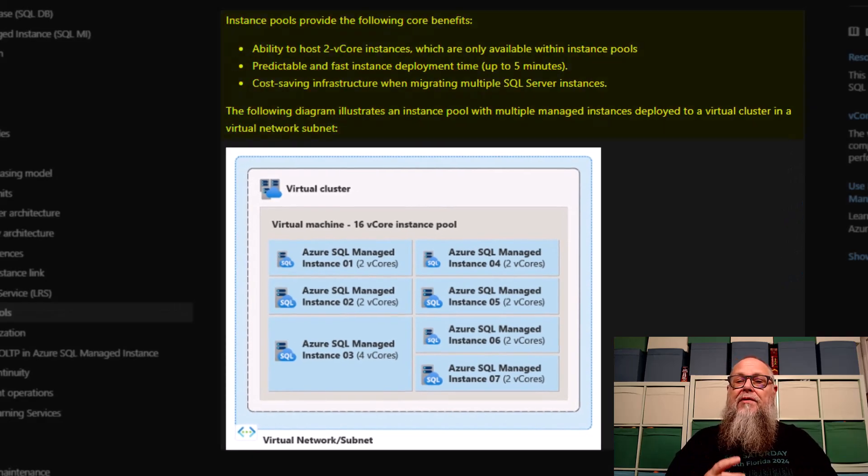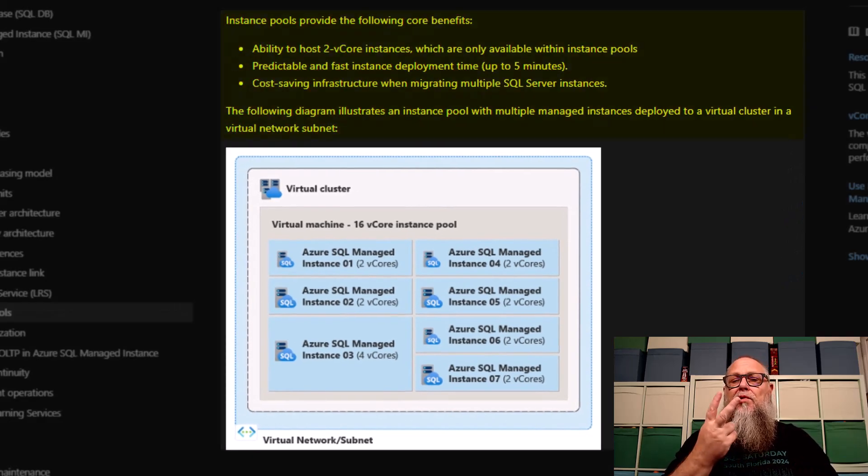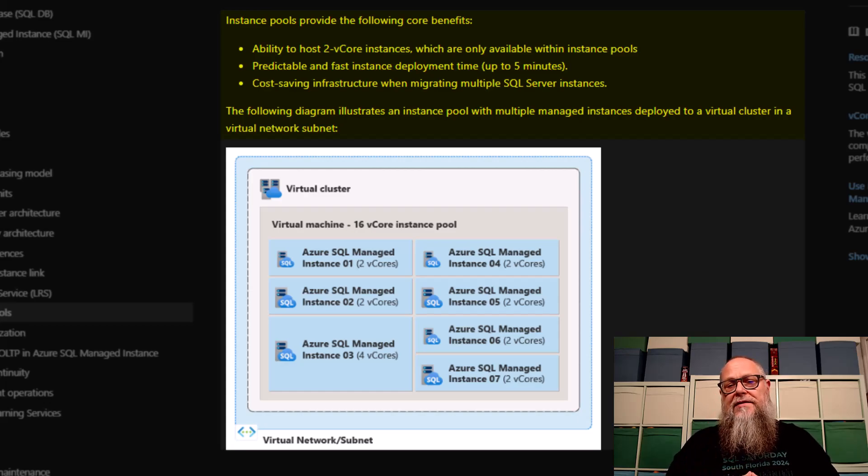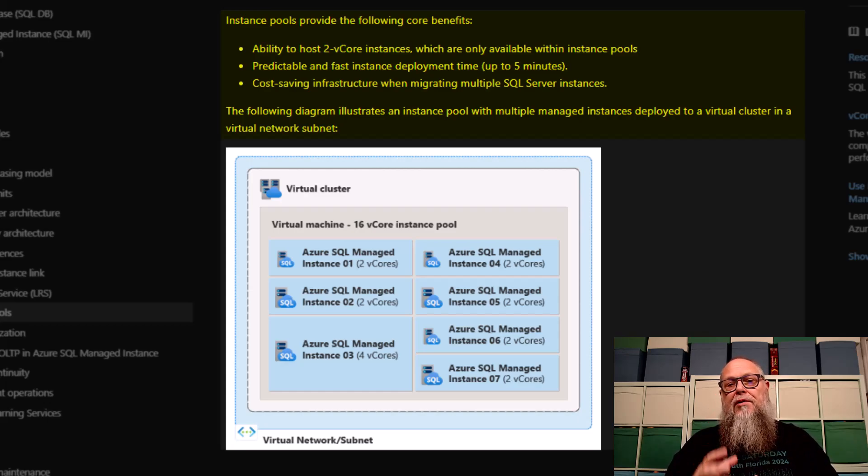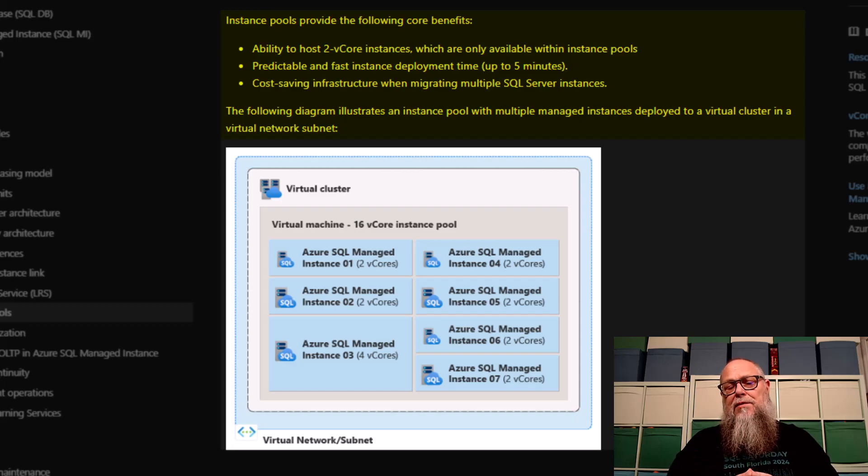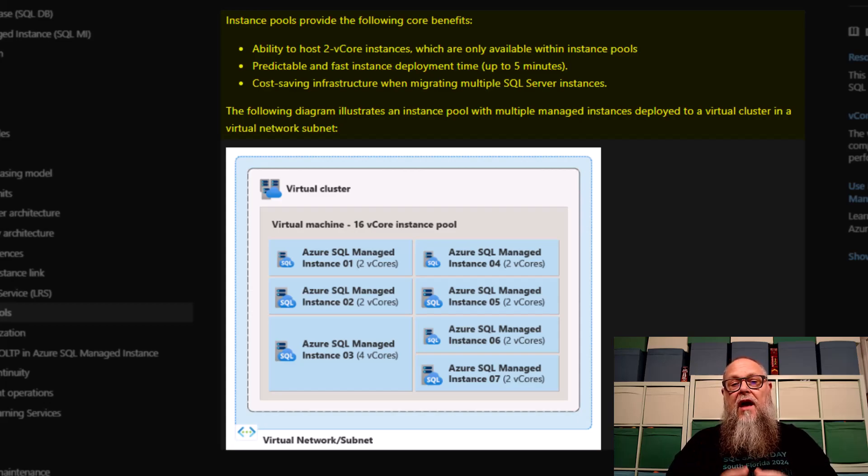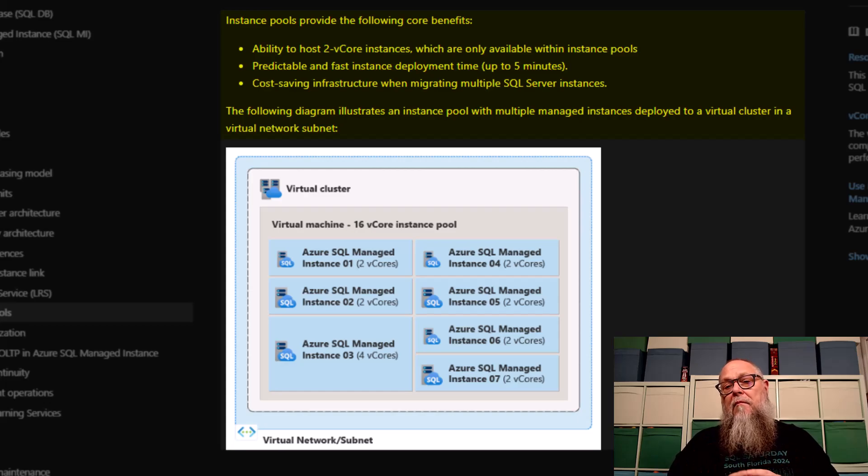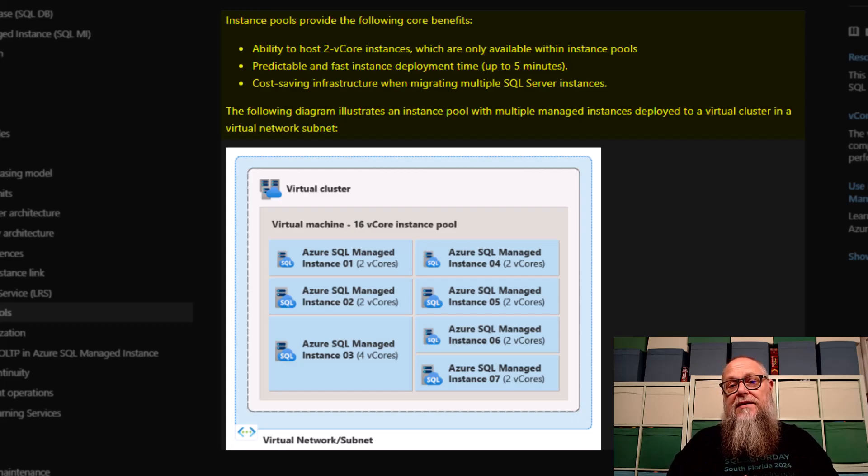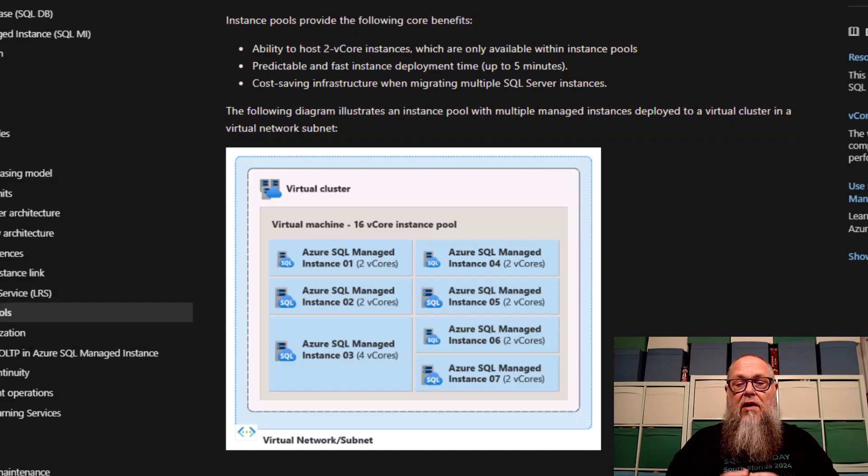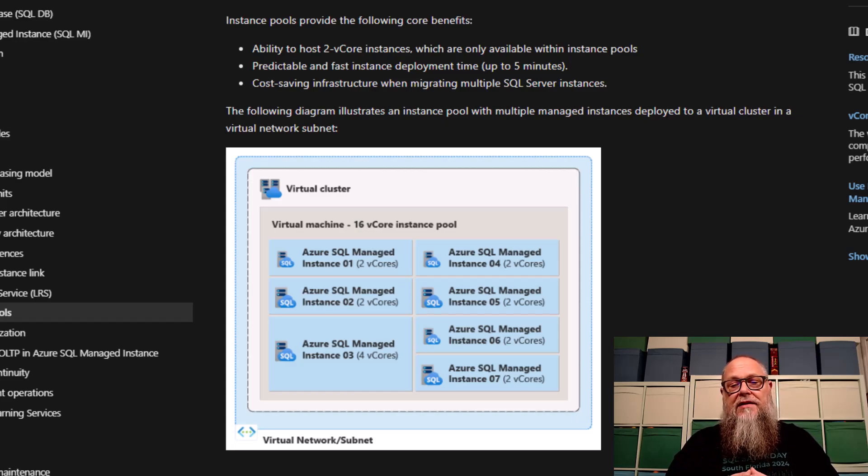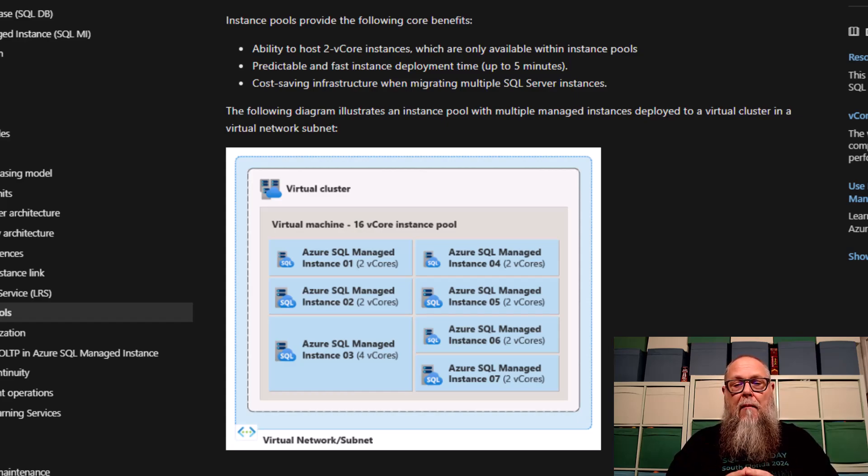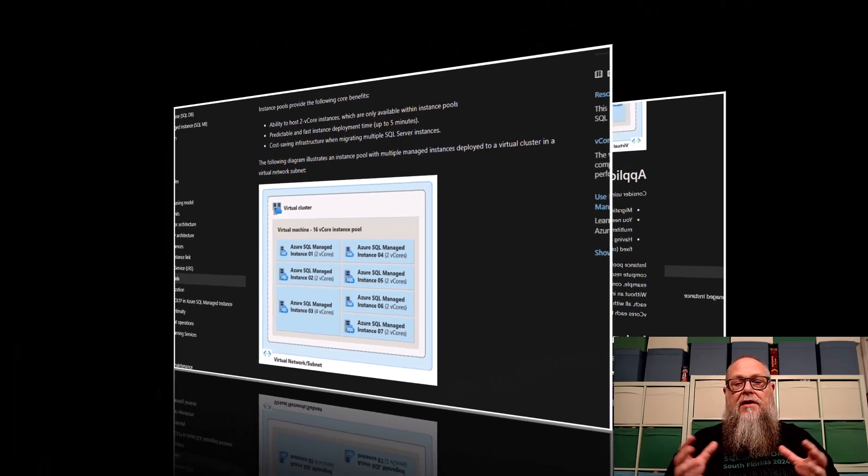We're going to look at that in this video. And we have cost-saving infrastructure when migrating multiple SQL server instances to our virtual cluster. And on the screen here, you can see a brief diagram about our virtual cluster.